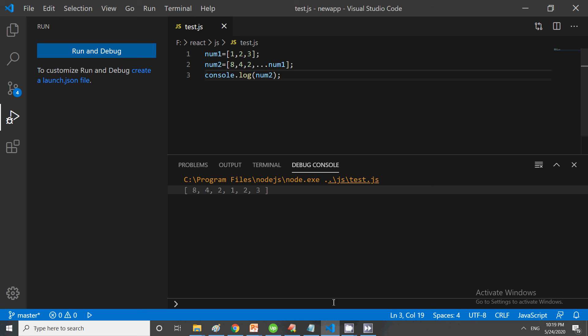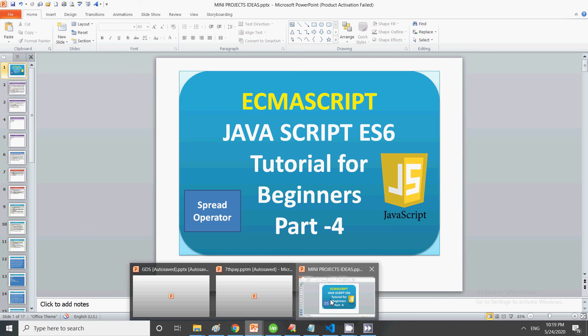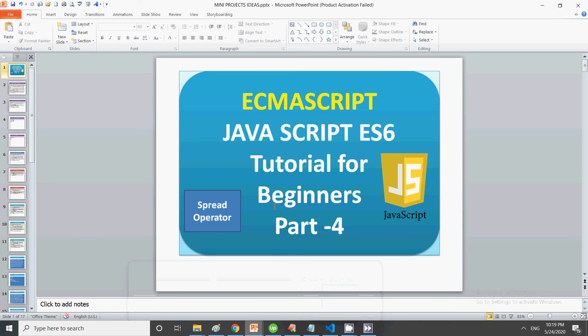The spread operator is a new feature in ES6. If you want to learn it properly, try testing each and every part of the code that we are doing.